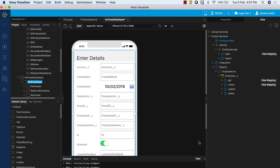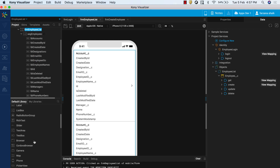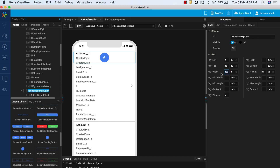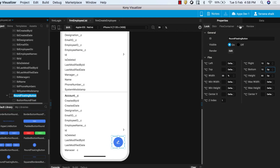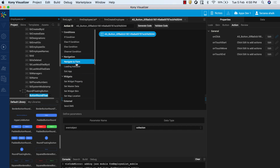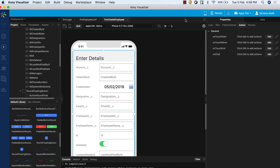Now, let us add navigation from the list form to the create form. In the Project Explorer, navigate to FRM Employee List. Drag the rounded floating button from the Visualizer Asset Library onto the form. Rearrange the button to place it at the bottom right corner of the screen. From the Properties panel, select the Action tab and click on the Edit button corresponding to the OnClick event. In the Action Editor, add the Navigate to Form action and associate the FRM Create Employee form to it.